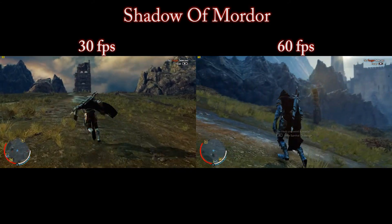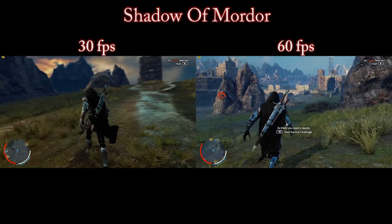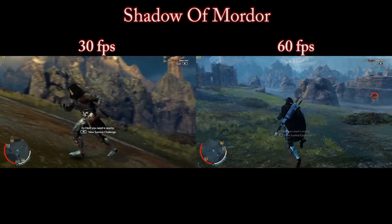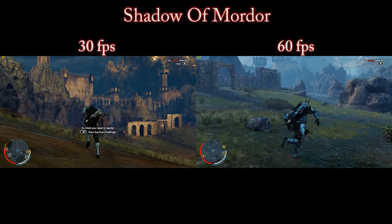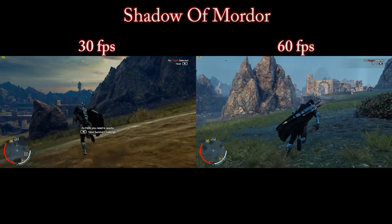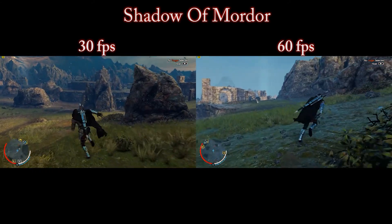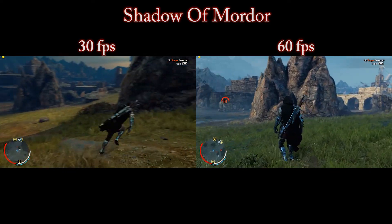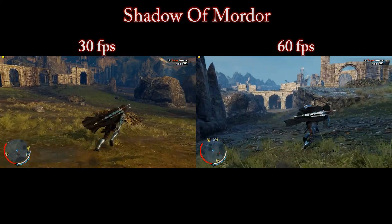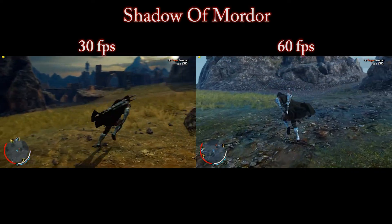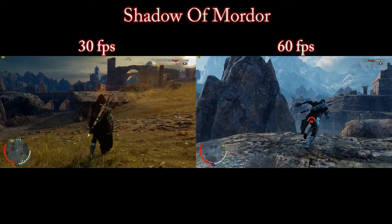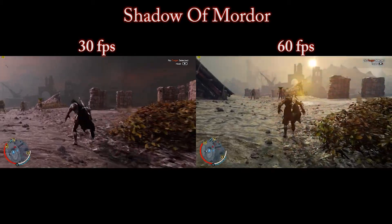Most consoles are locked at 30fps, especially with a lot of the high graphical games. So if you haven't seen anything above 30fps, you probably wouldn't have known any better — but I'm not saying that's a problem, of course not. If you look at the example, you can see moving left and right on both sides, you should be able to see the difference straight away. I certainly can from talking over this video.